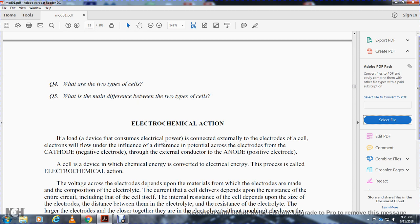What are the two types of cells and the main differences between them? In electrochemical action, when a load device consuming electrical power is connected externally between the electrodes of a cell, electrons will flow under the influence of a difference in potential from the cathode (negative electrode) through the external conductor to the anode (positive electrode).